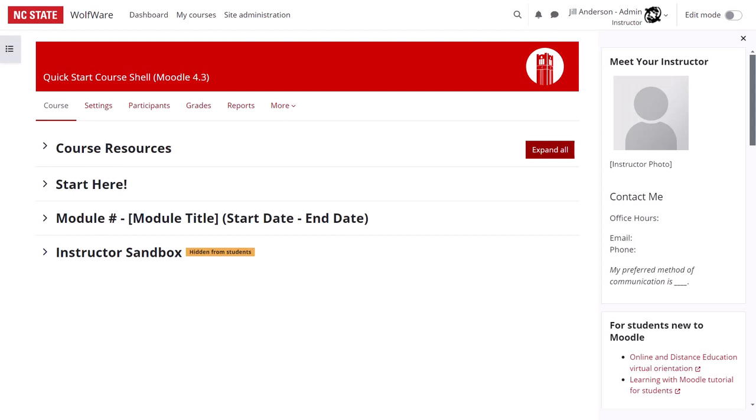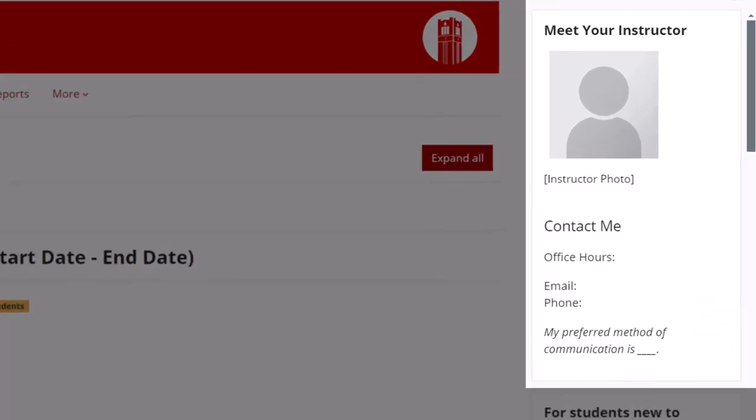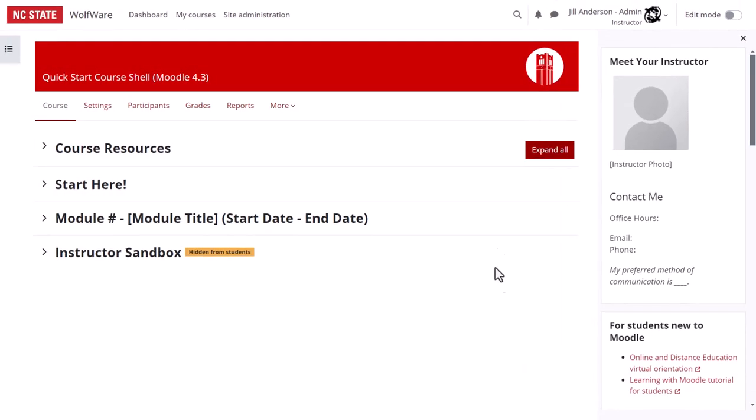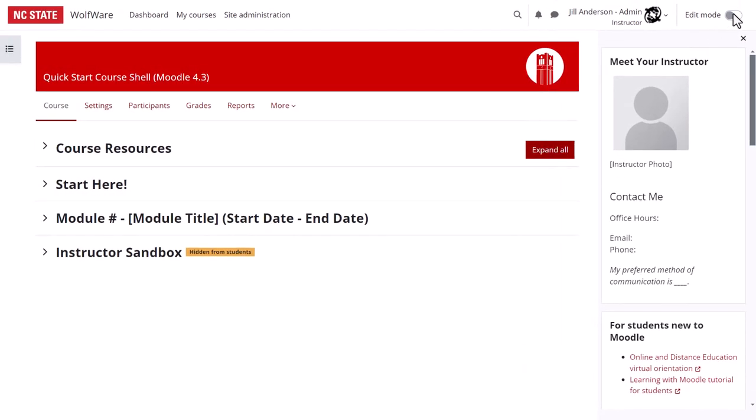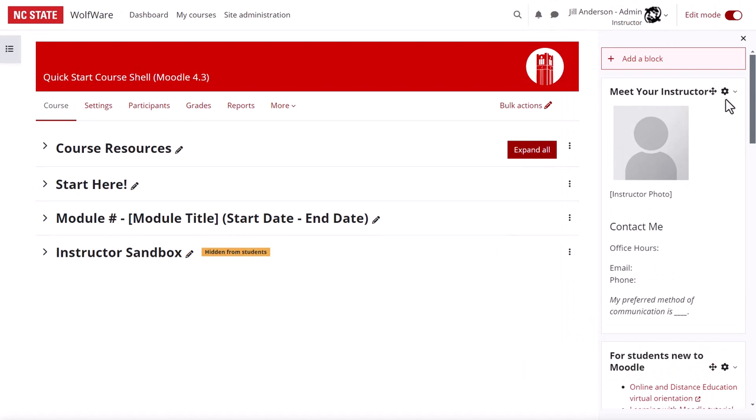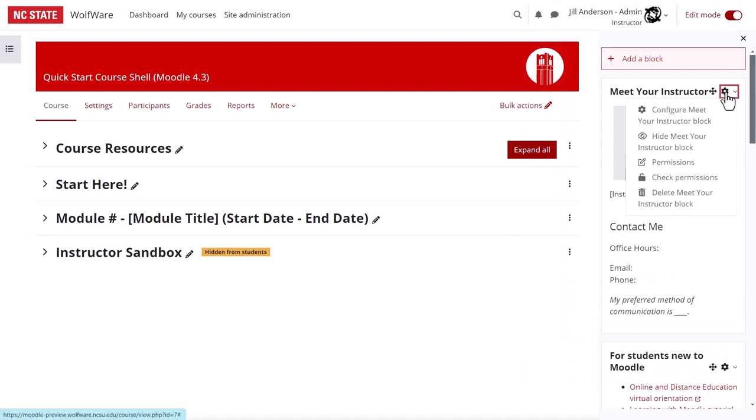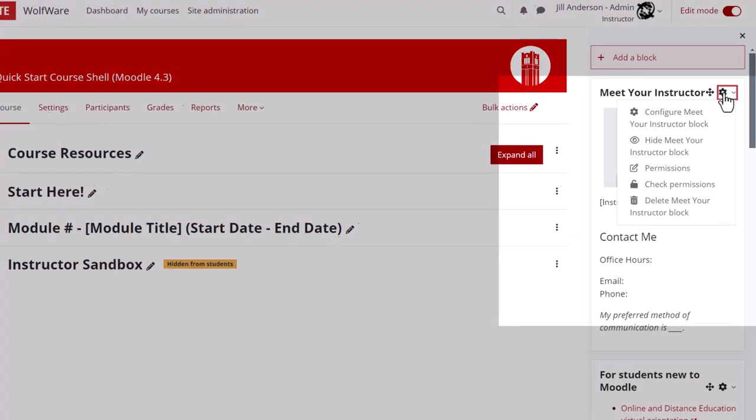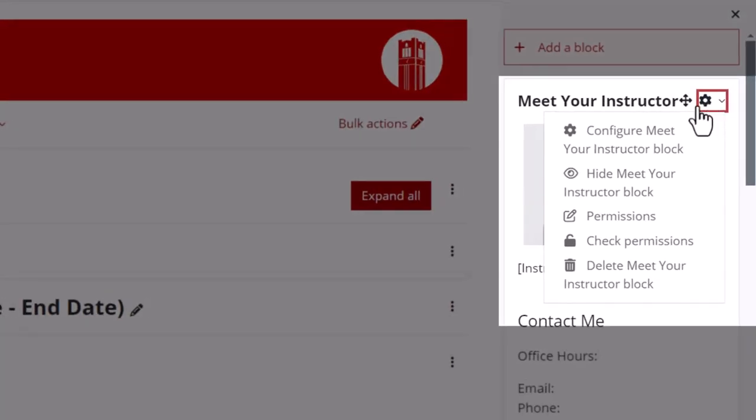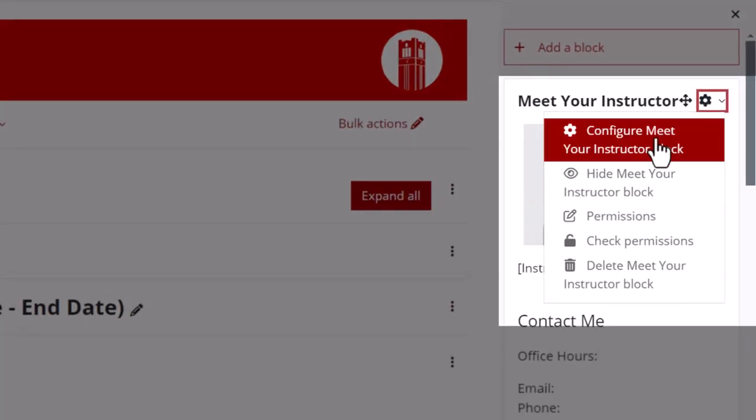Now let's look at what's included in the blocks of the Quick Start course shell. I'm back in the role of instructor now. The Meet Your Instructor block is a text area that is fully editable by you. Include this block to put your contact information front and center, and to include a picture of yourself to humanize your course. To modify this block, turn edit mode on, click on the gear button at the top right of the block, and choose Configure Meet Your Instructor block.